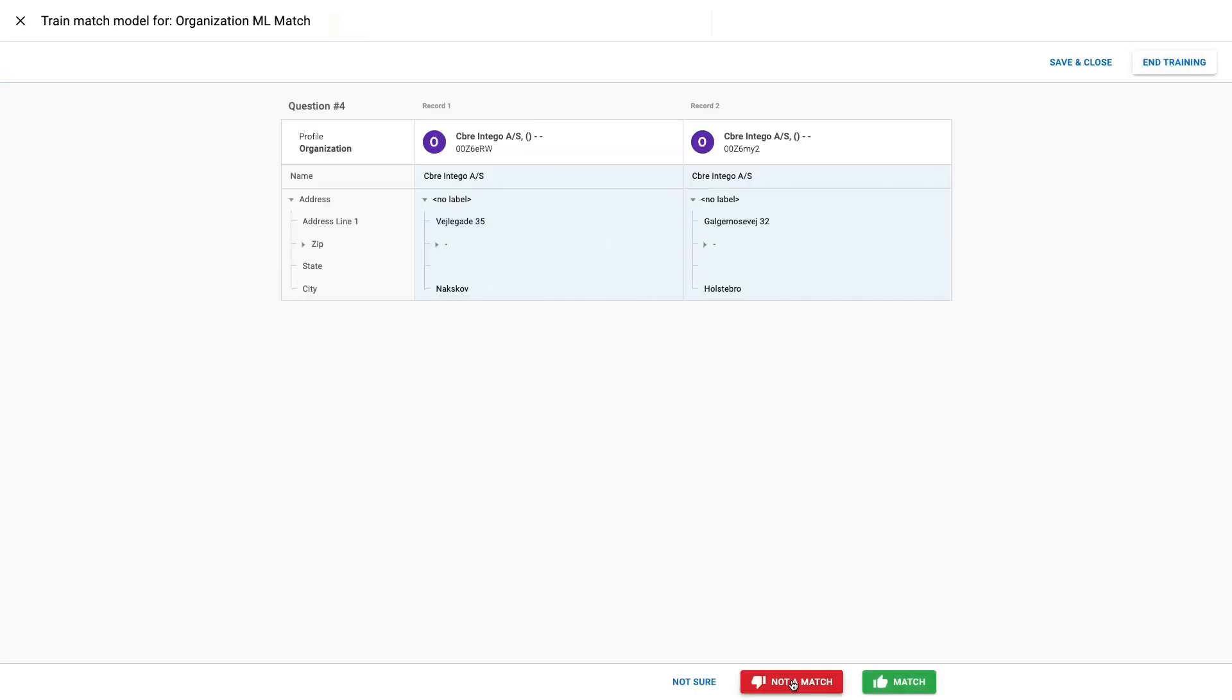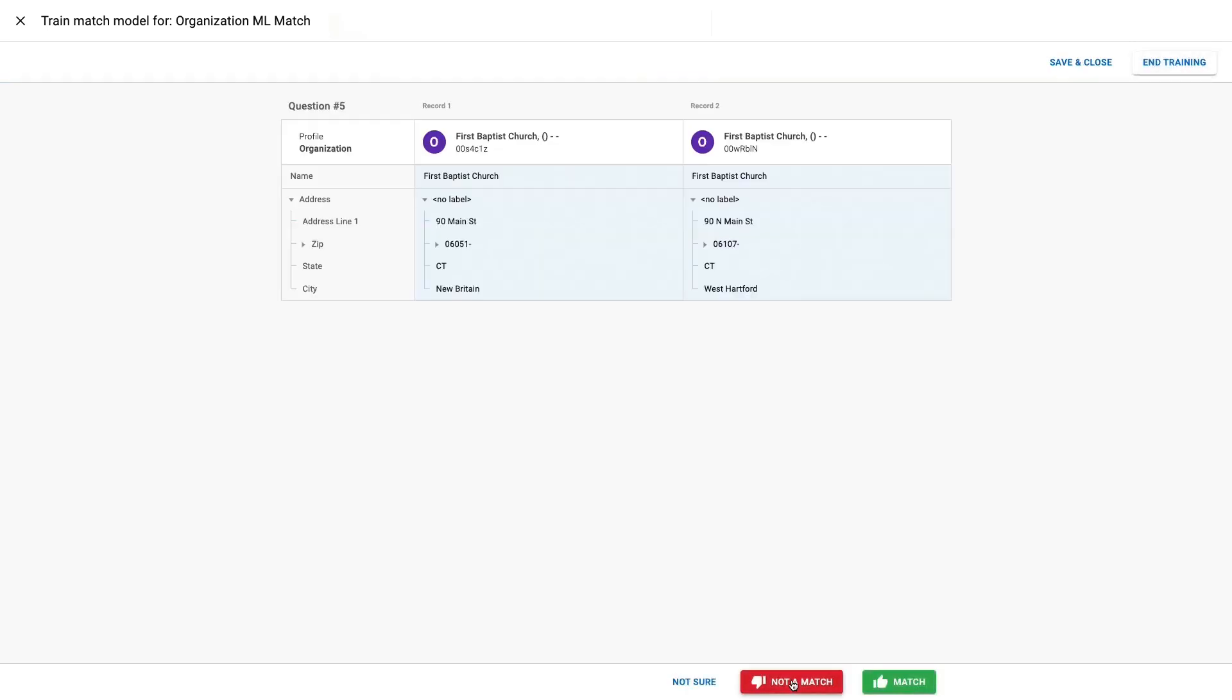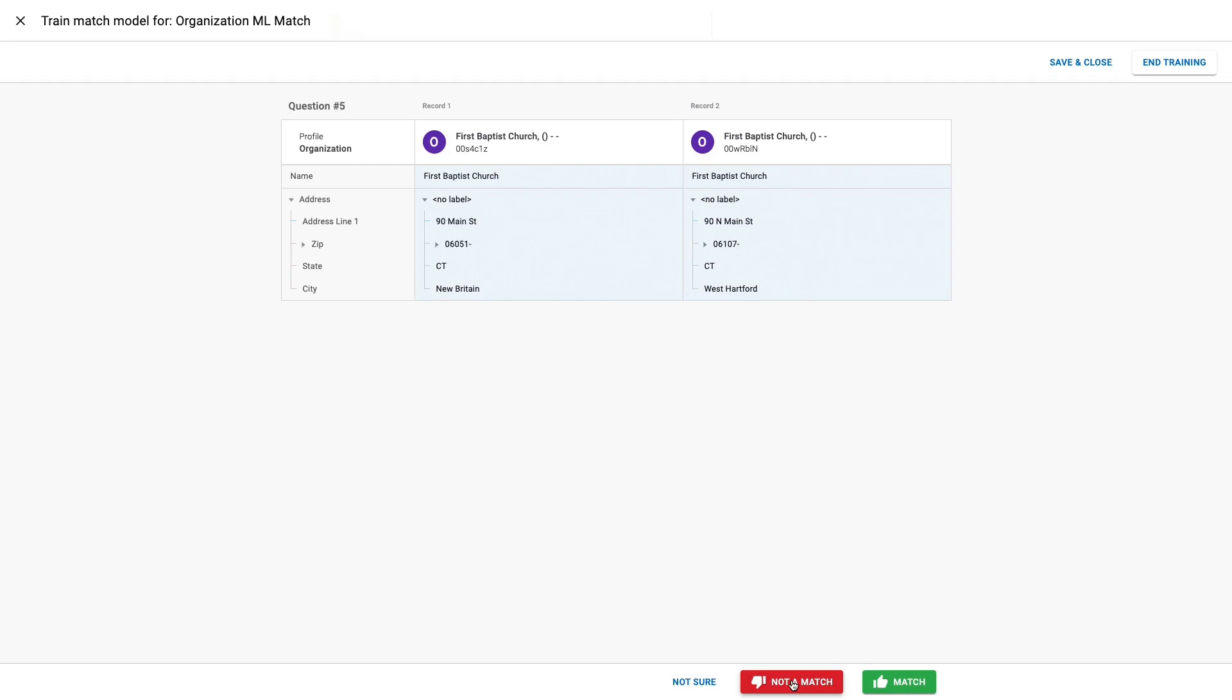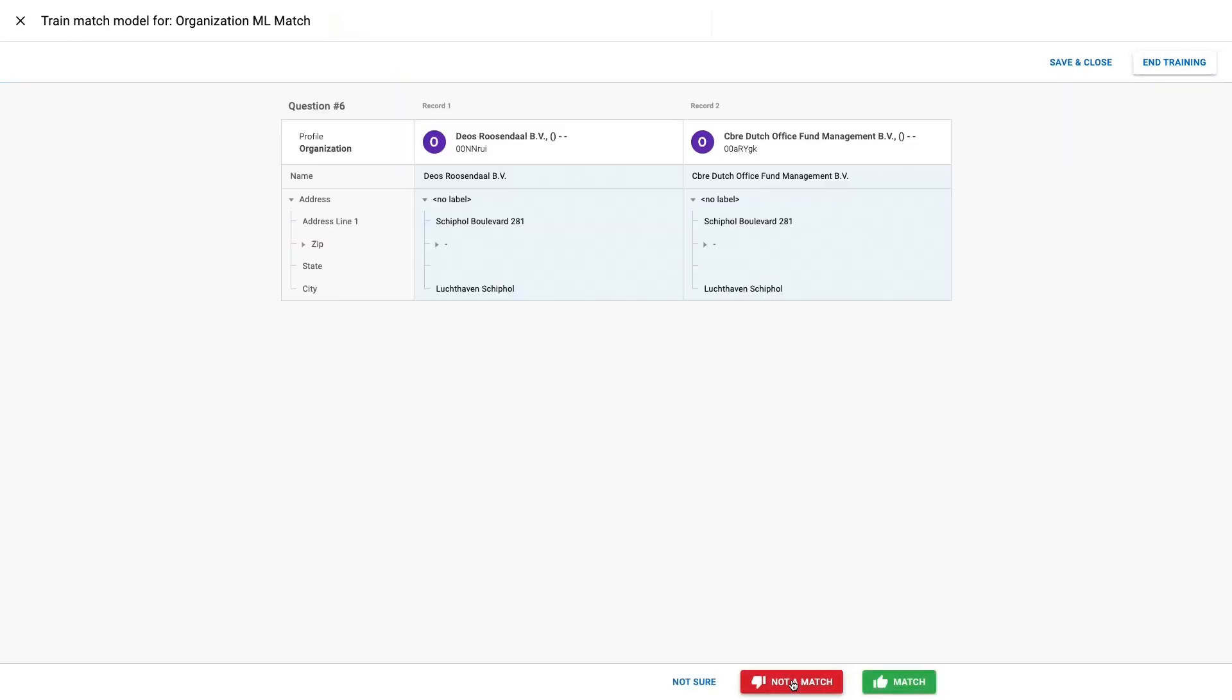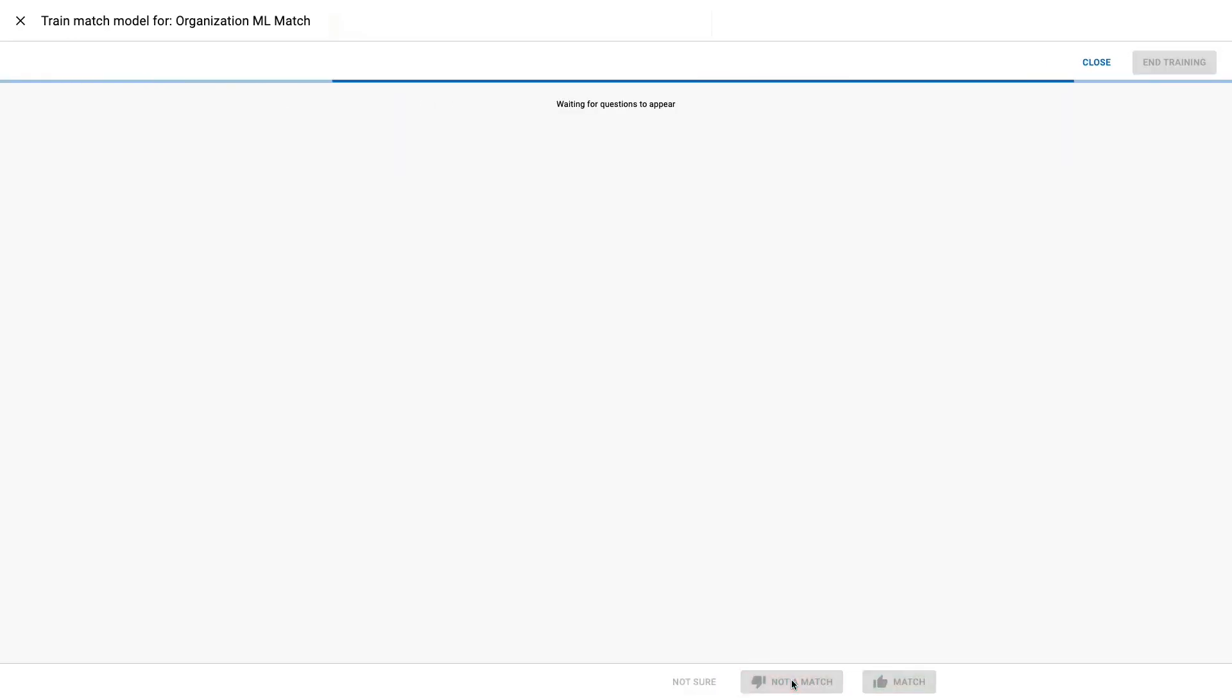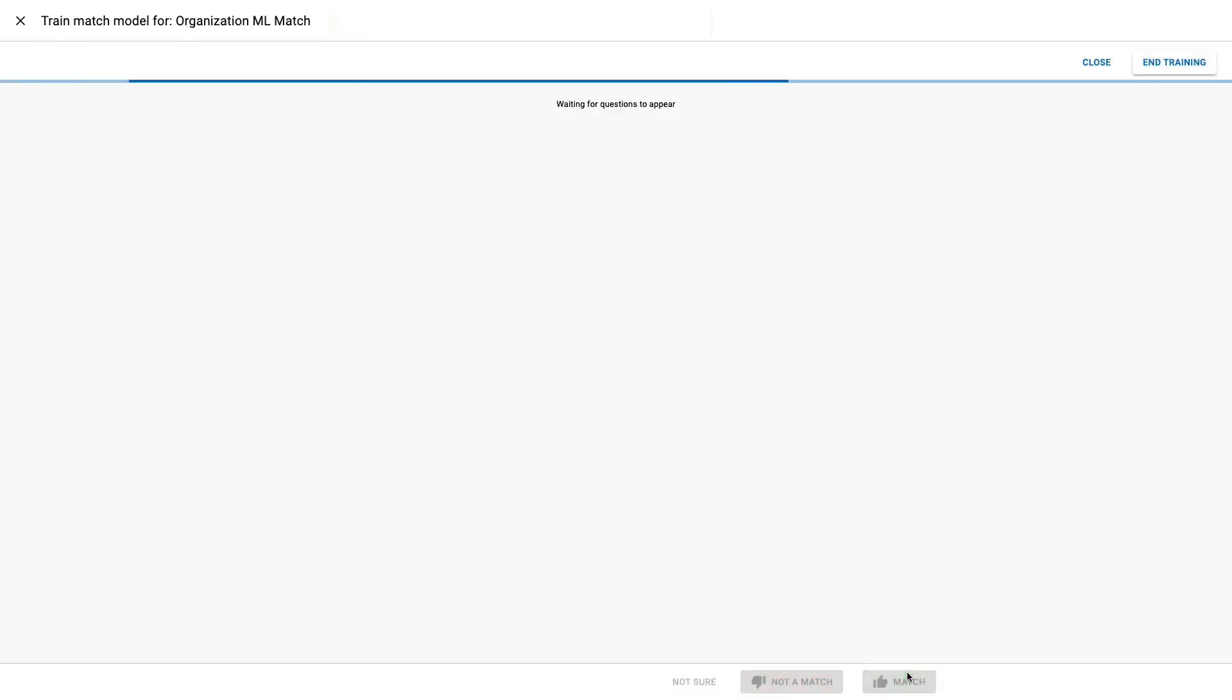Note, I don't have to specify what makes a match pair the same or different, I just have to say yes, no, or not sure. I can end the training session at any time, or I can elect to come back and continue training later.